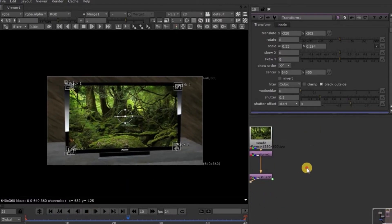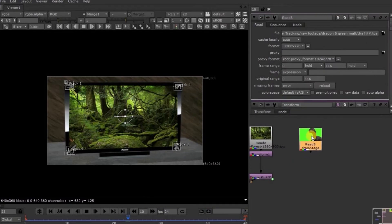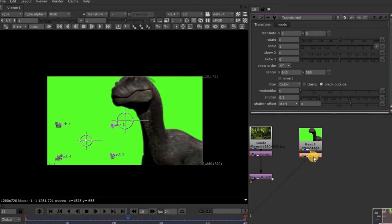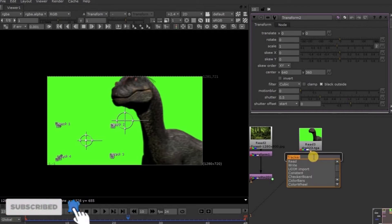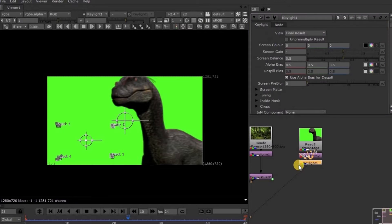Now we will import another footage of the green screen. Take the Transformation node and connect this Viewer node to this Transformation node. Now take the Key Light node to eliminate the green screen. Press the Tab key, type Key Light, and select from the drop-down list. About this Key Light node, I have given an in-depth explanation in Chapter 5. So please check the video once if you have any doubts.